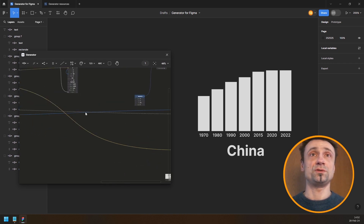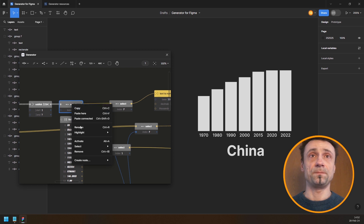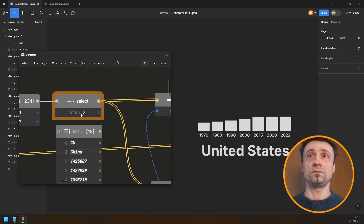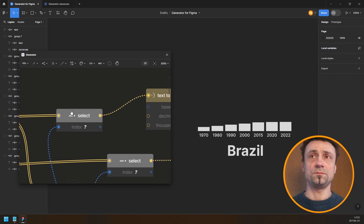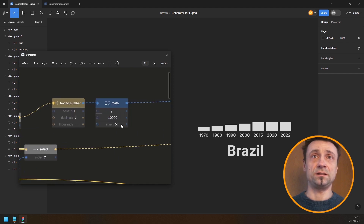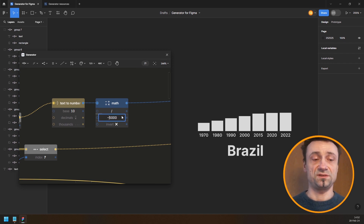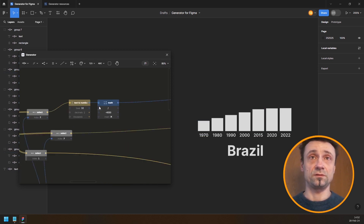Now if I go to the select node that picks the country — I'll highlight it in orange — I can run through the countries and see the population growth for all of them. Most countries are not China and India so I think I need to divide by around minus 5,000 or minus 3,000 to minus 4,000.